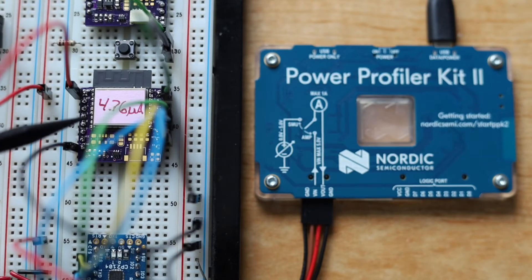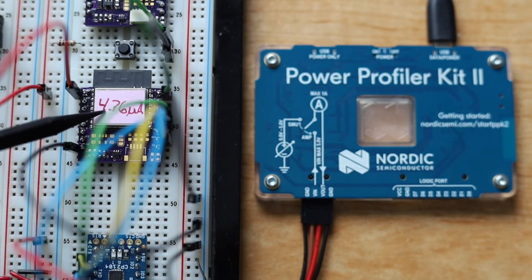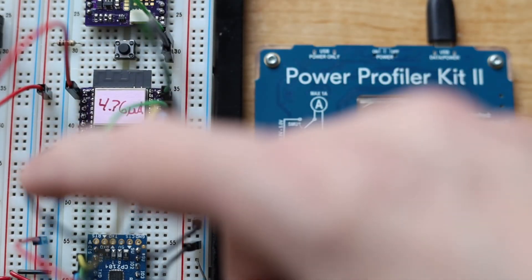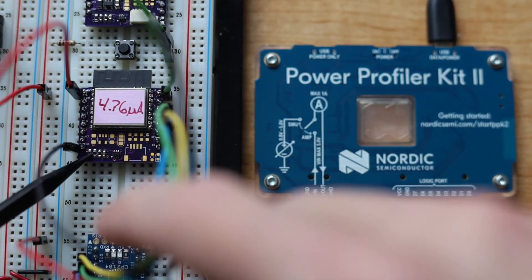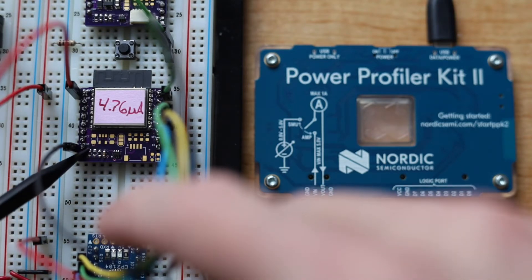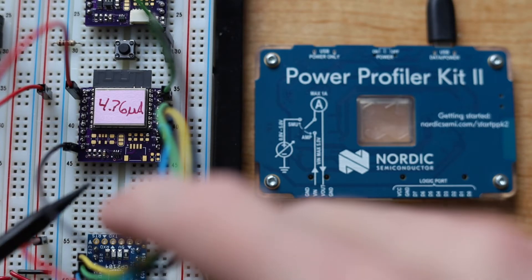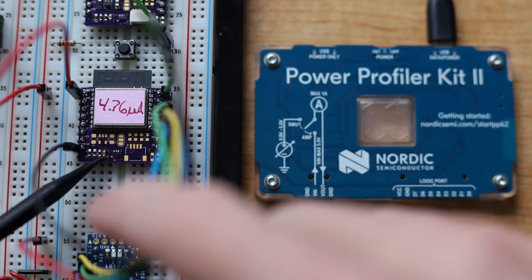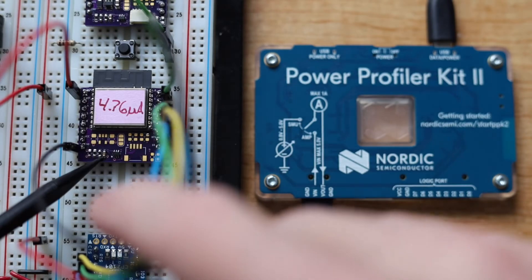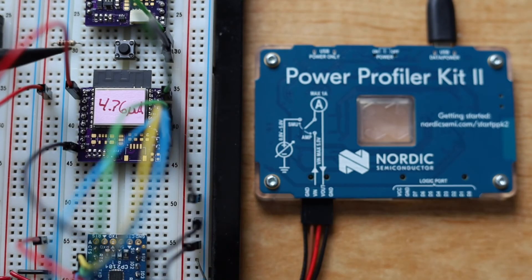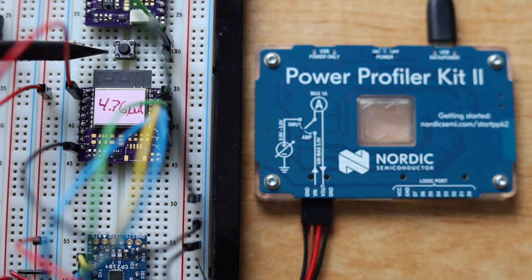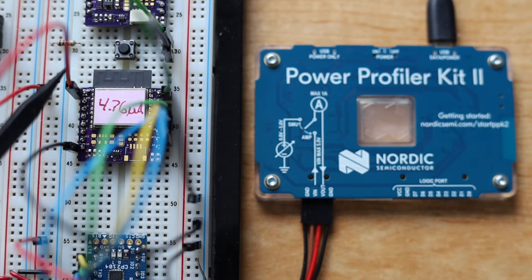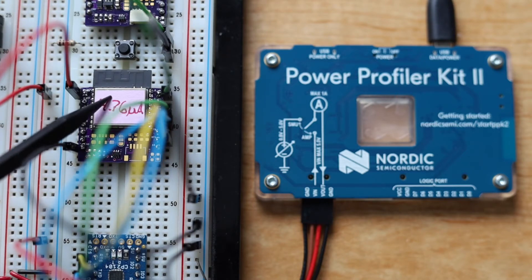Here we have the ESP32C3 module with just the bare minimum parts required to boot. We have two resistors on GPIO 2 and 8 to select the proper boot mode. Then we have the RC filter on the reset pin and a button that is used to get out of deep sleep. The 3.3 volts come in from here and is input directly to the module.